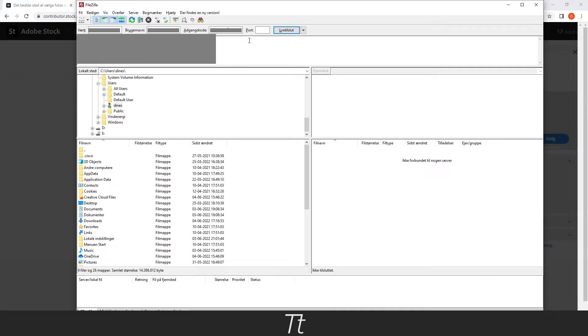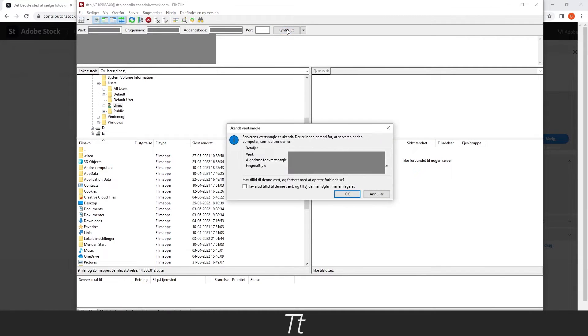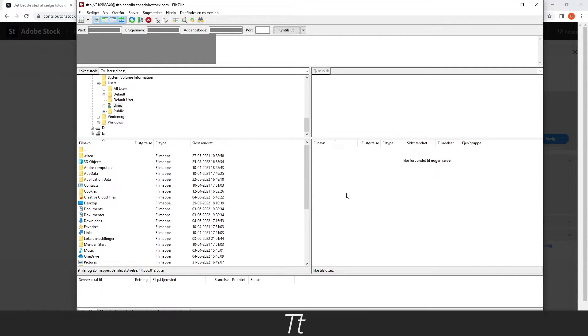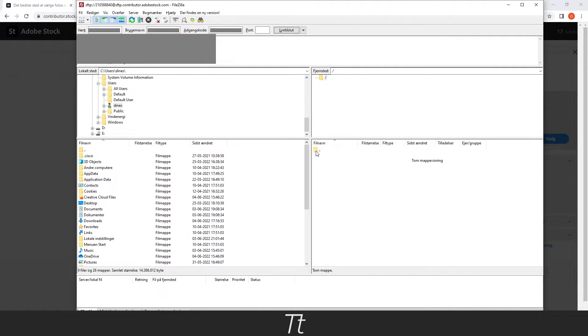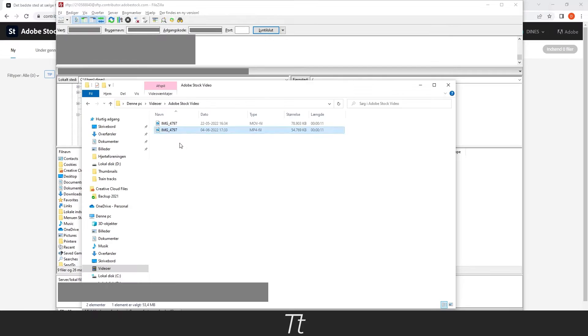When that's done, you want to press on this connection button right here and just press OK. And it will load a bit.